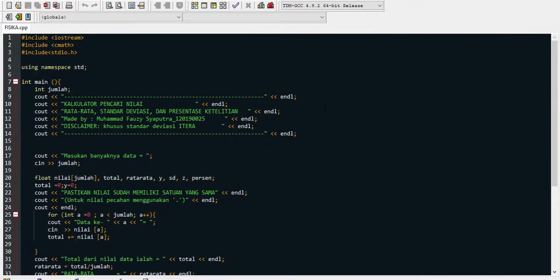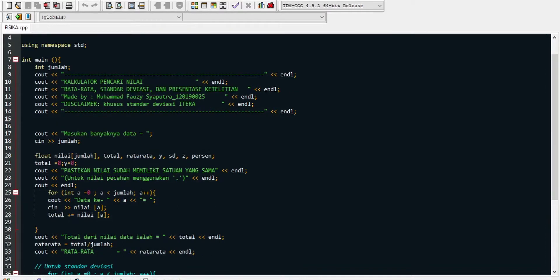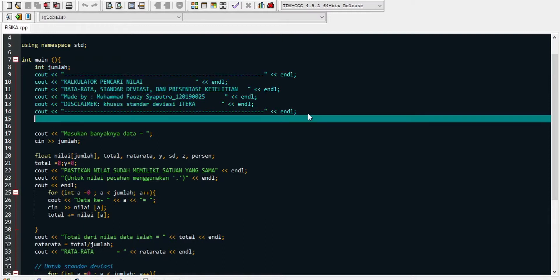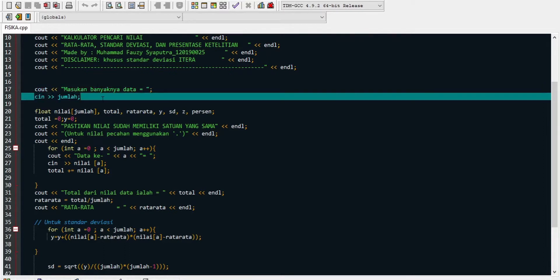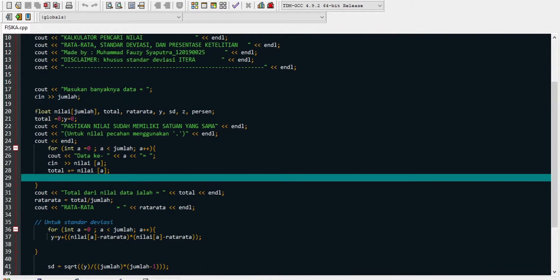Sekarang menjelaskan tentang codingan. Di sini kita akan include iStream dan include cmath, yaitu untuk melakukan perhitungan matematika, using namespace std. Kemudian kita melakukan integer main. Kita mendeklarasi integer jumlah pada bagian pengenalan. Untuk line 17, cout masukkan banyaknya data, setelah cout tersebut keluar kita akan meng-input cin pada line 18 jumlah data tersebut. Untuk line 20, float, kita mendeklarasi float nilai array jumlah, kemudian float total, float rata-rata.